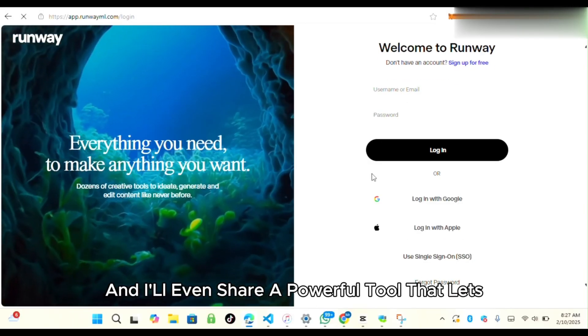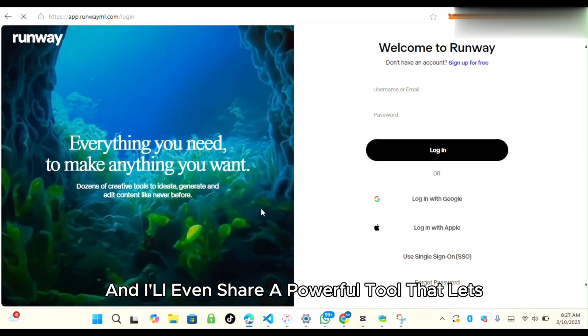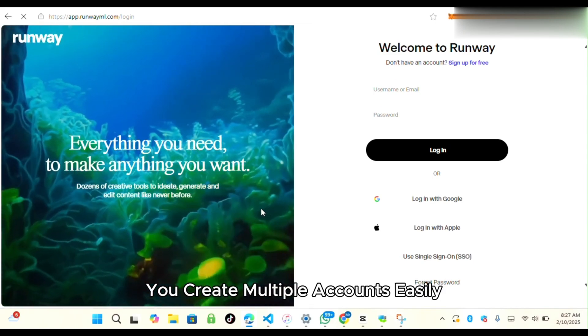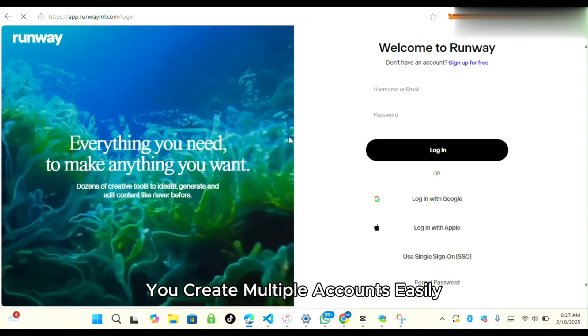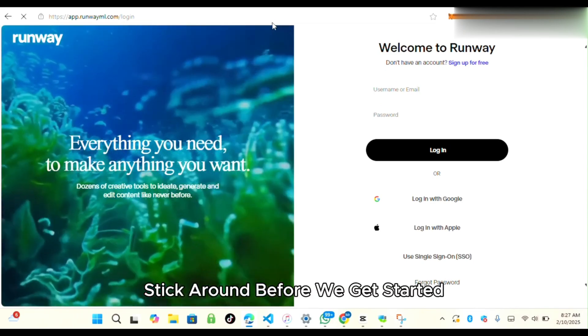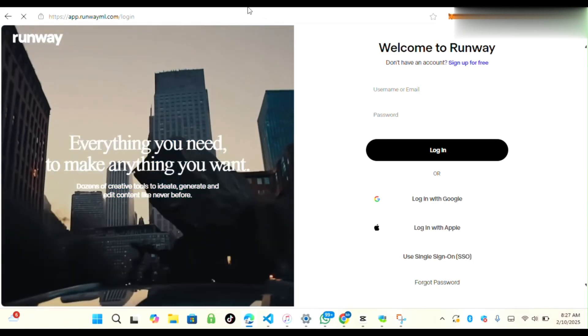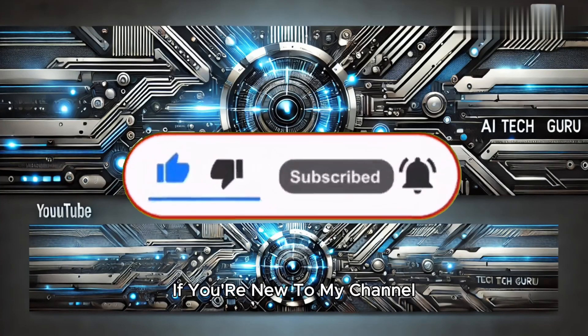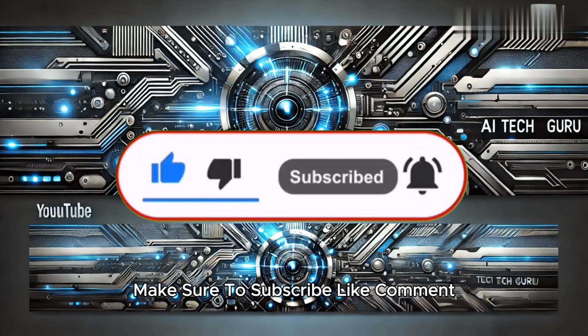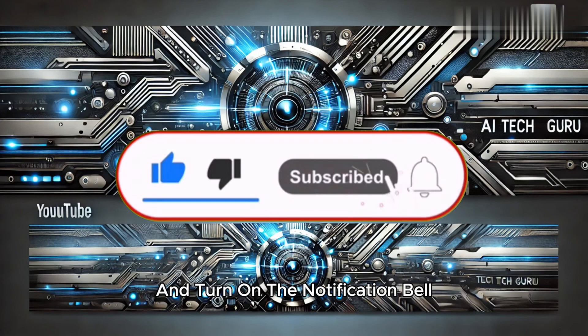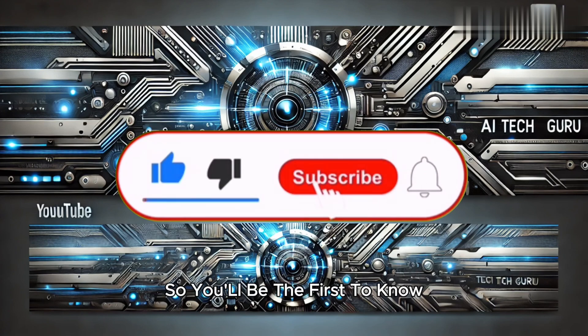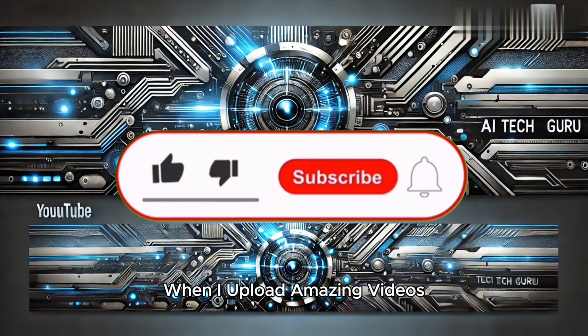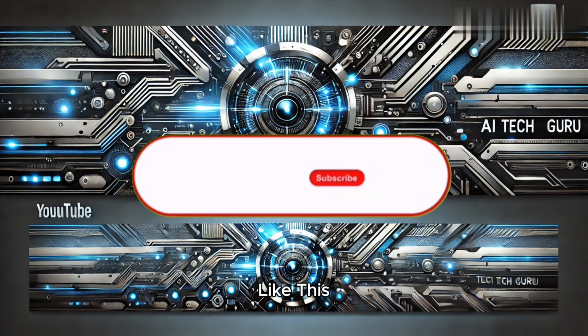And I'll even share a powerful tool that lets you create multiple accounts easily. Stick around. Before we get started, if you're new to my channel, make sure to subscribe, like, comment, and turn on the notification bell so you'll be the first to know when I upload amazing videos like this.